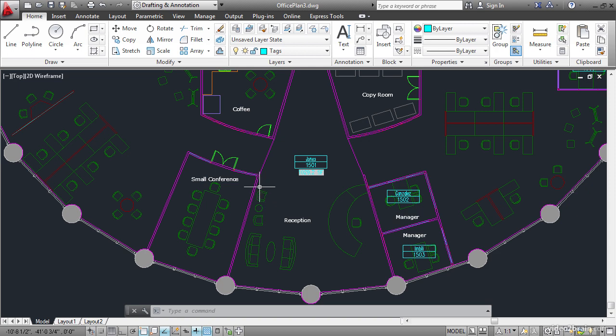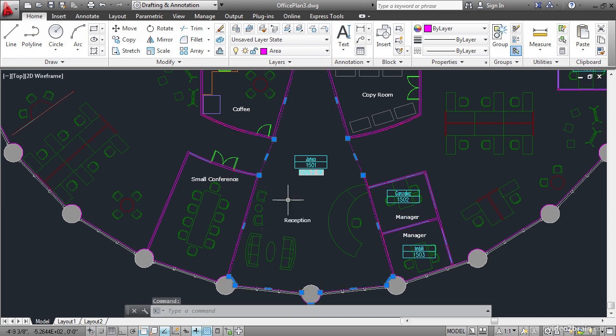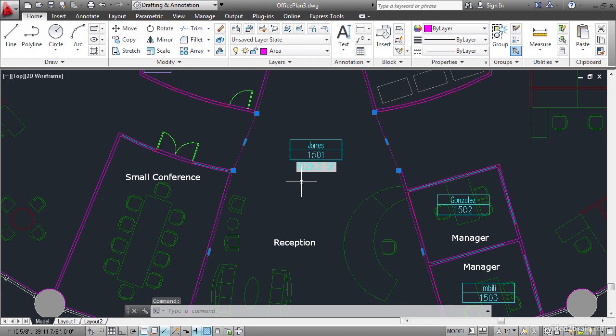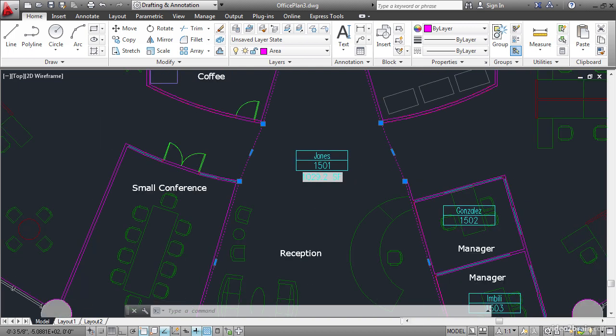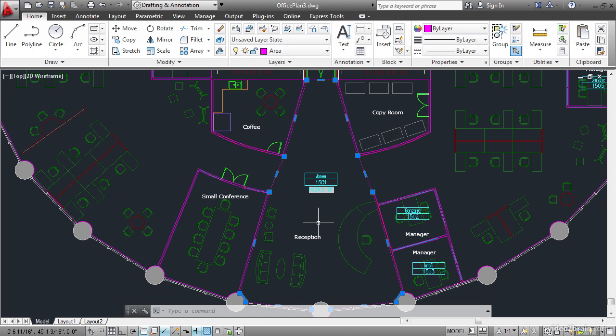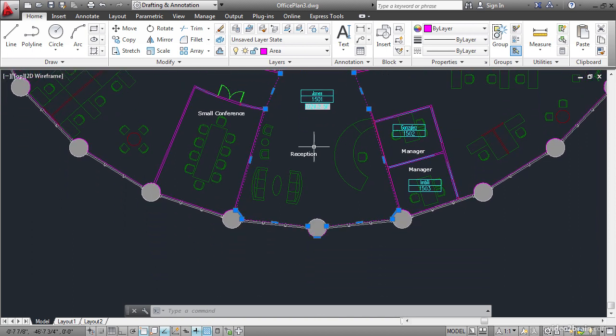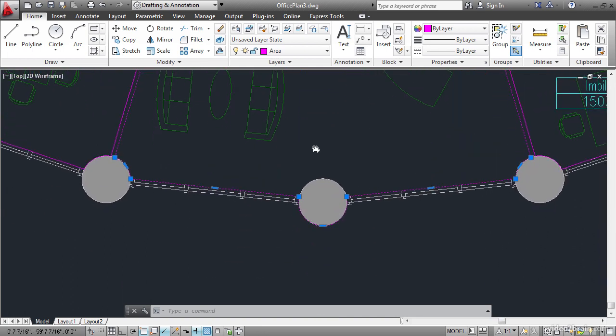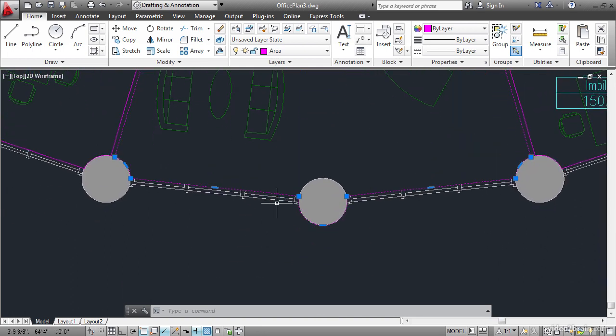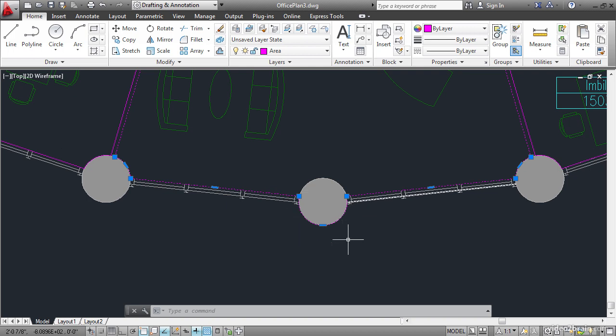So this is the polyline representing the shape of reception. And right now it says it's 1029.2 square feet. If you notice down here this polyline encompasses this shell column. And that's not correct.